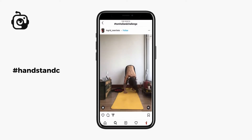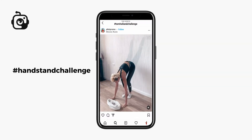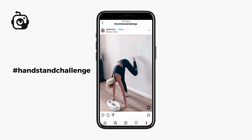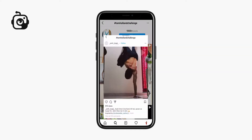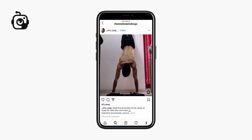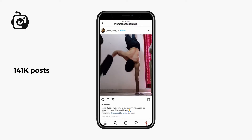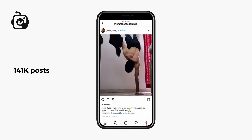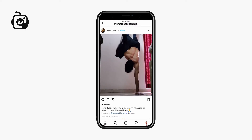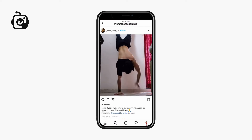The handstand challenge: the original post was made by Tom Holland, who tried to put on a t-shirt while doing a handstand at the same time. The hashtag #handstandchallenge on Instagram counts over 141k posts. Now Insta users don't use a t-shirt — they just demonstrate their ways of mastering the handstand.